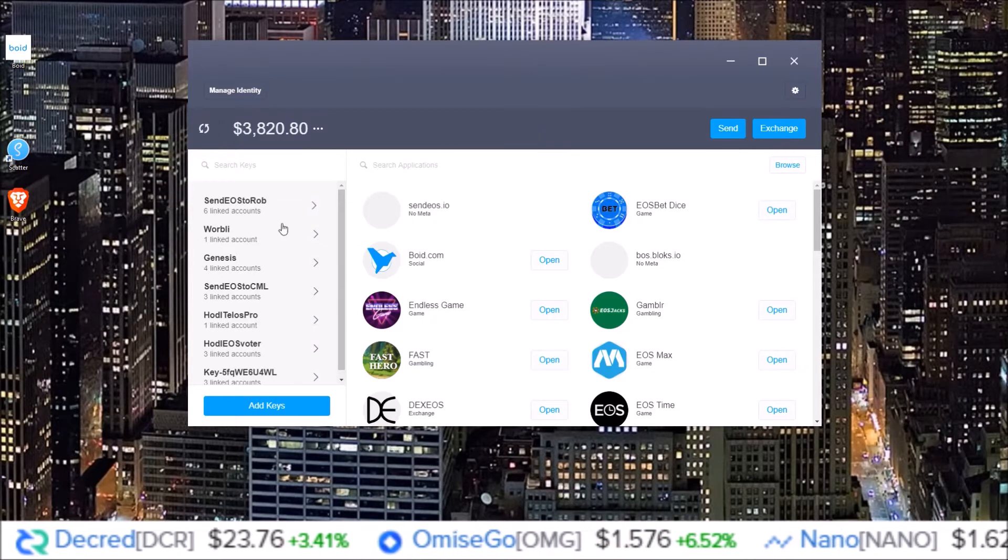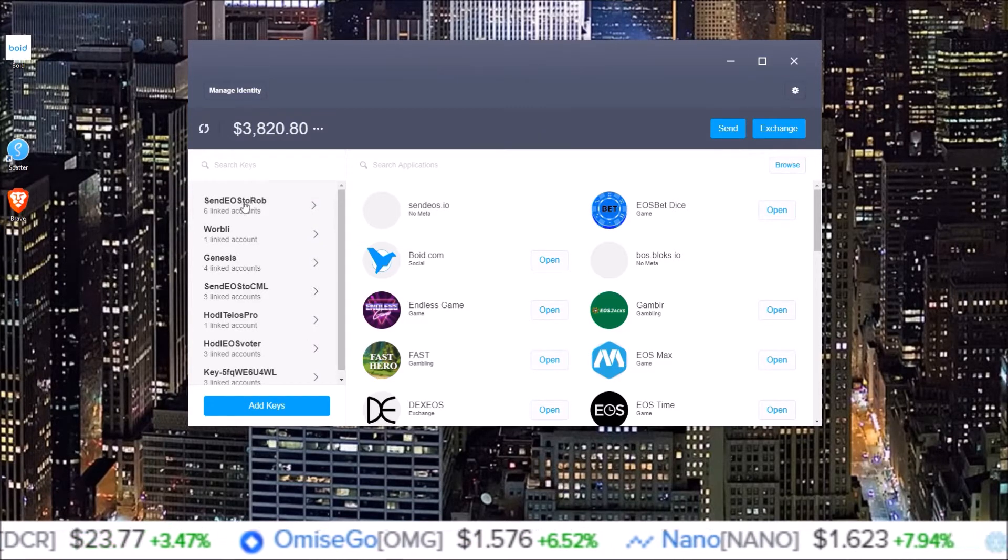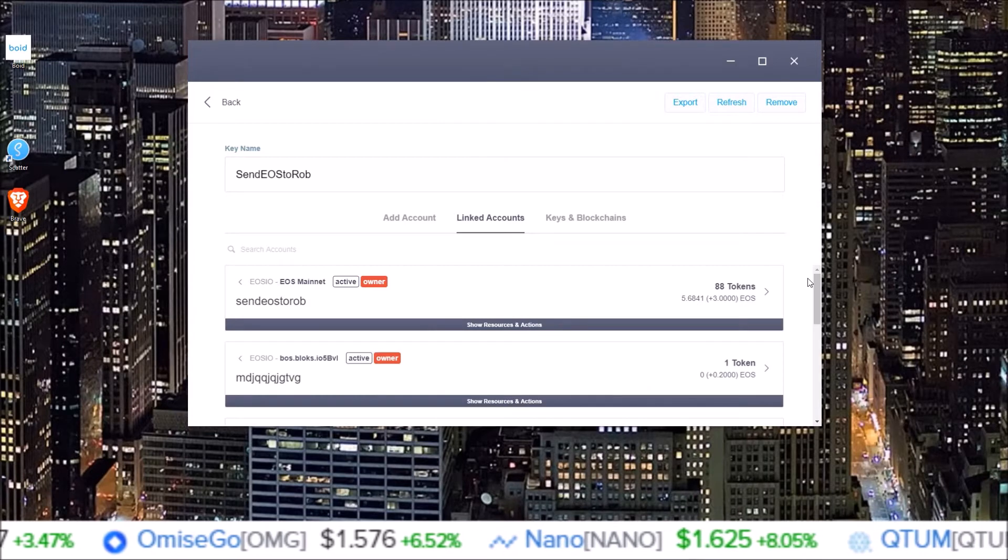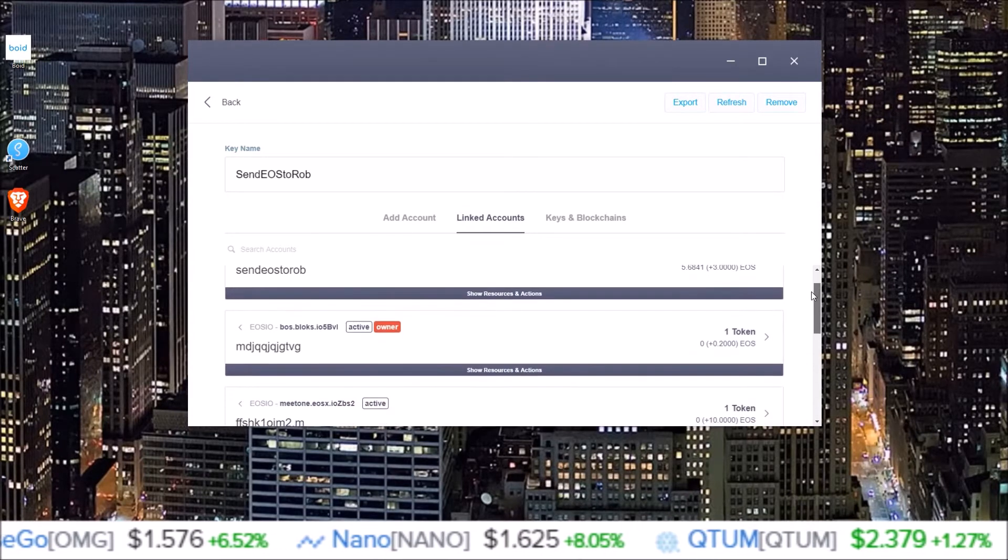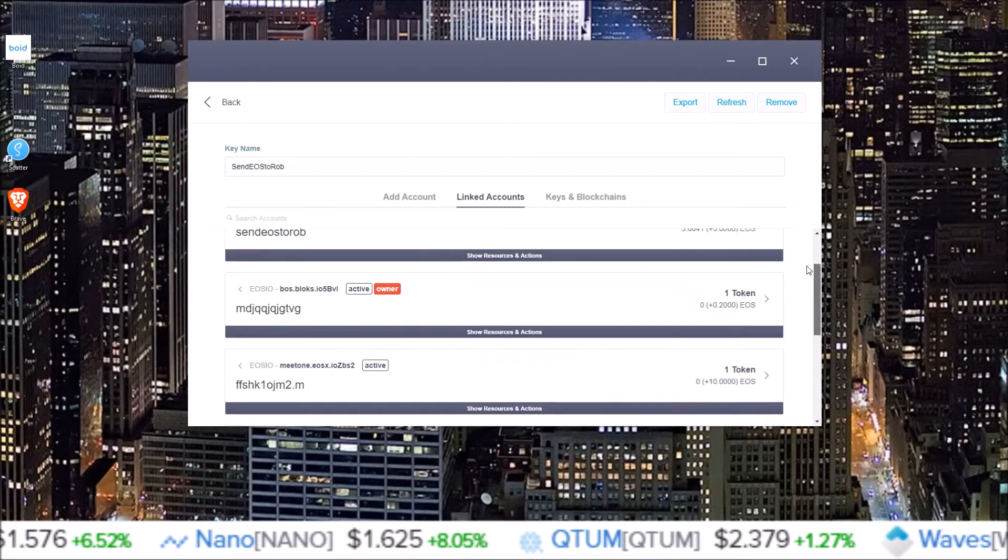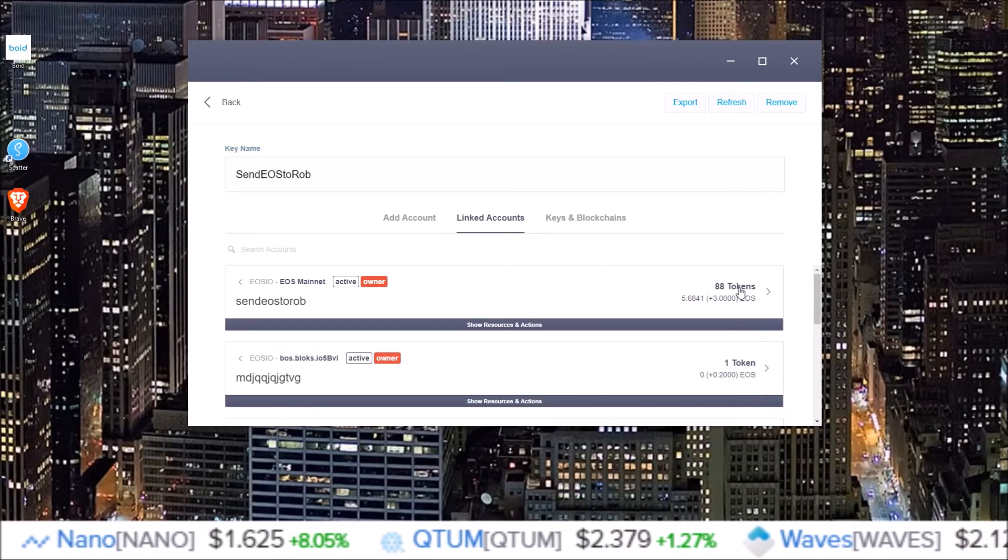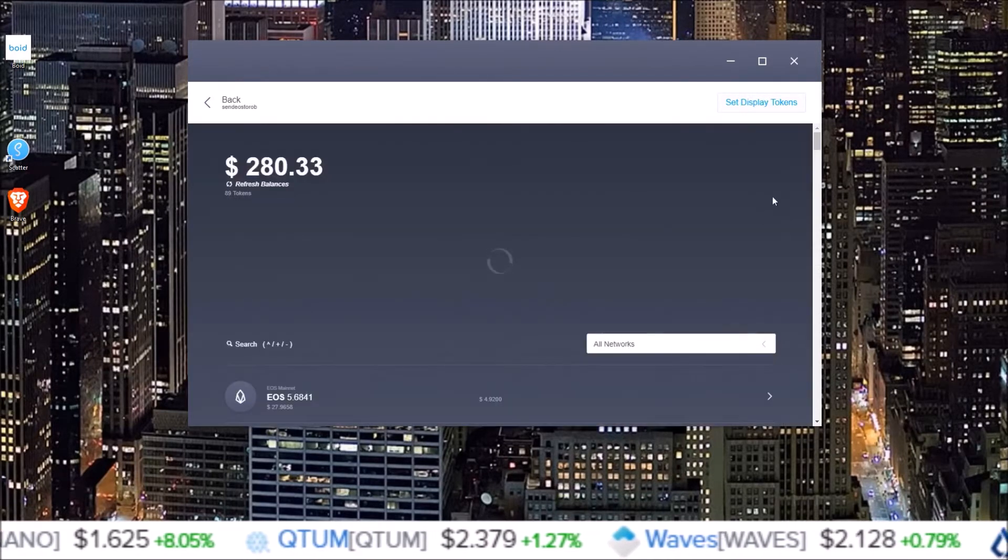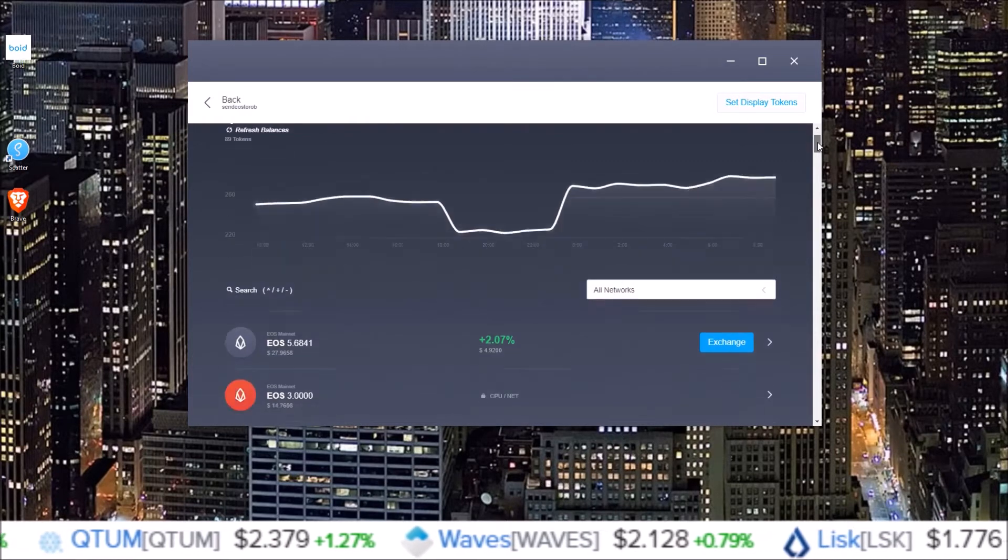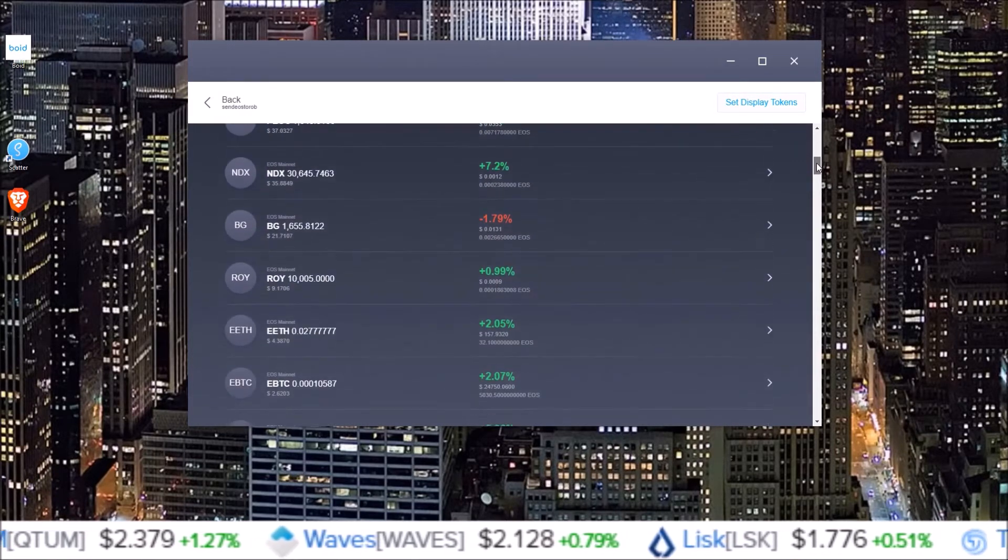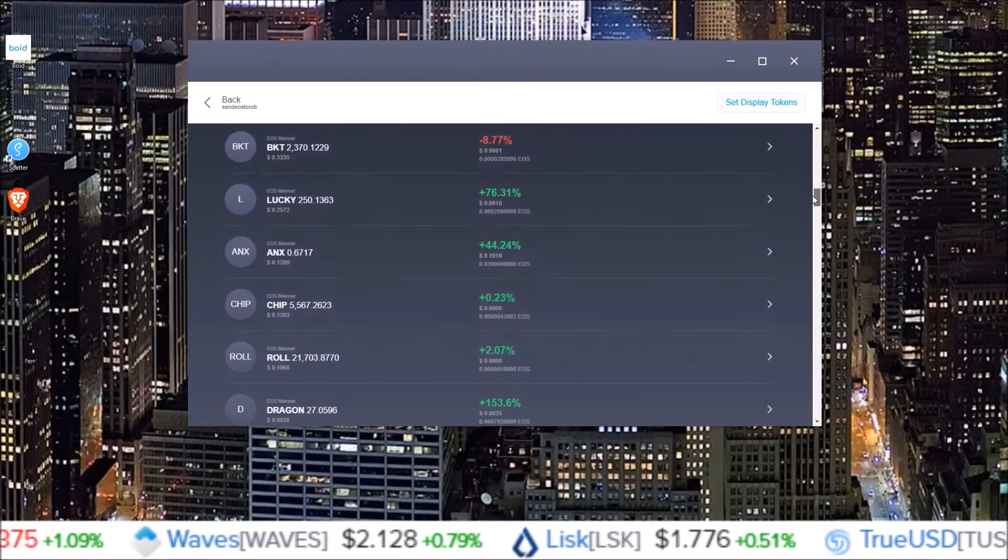So with Scatter Wallet you have your identities over here and if you click on an identity it shows you all the accounts for every chain that are attached to those keys you input and you can click on that identity and see the tokens you have in that account. Scroll down, here's all the tokens I have in this account.